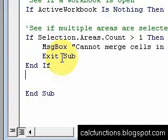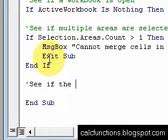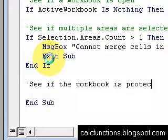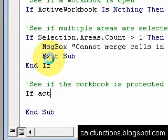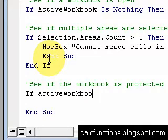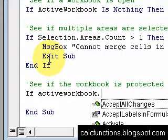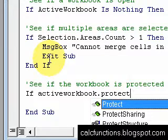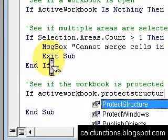All right, something else we might want to do is see if the workbook is protected. If the workbook's protected, then we'll tell it, we'll get it to exit the sub. So, if ActiveWorkbook.ProtectStructure,